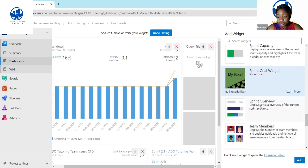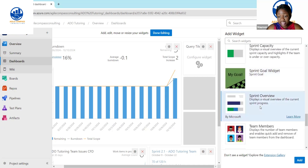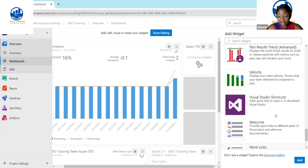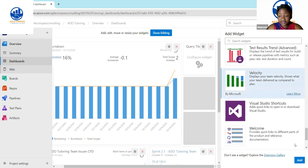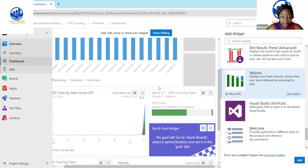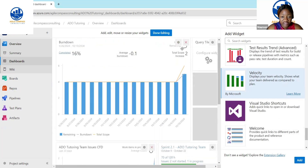Let's also look at the Sprint Overview, which is also important — you want to see the items in progress, the number of days remaining, and so on. We'll add that. And of course, if you need the Velocity Chart we talked about, definitely add that as well.